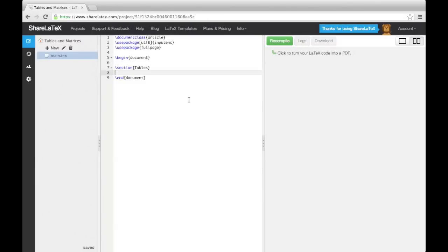In the last video, we looked at using BibTeX to add bibliographies into our documents. In this video, we'll look at inserting tables and matrices.